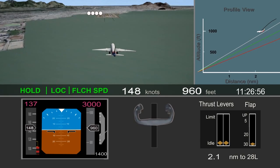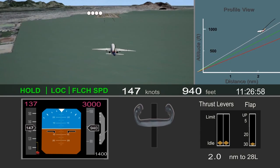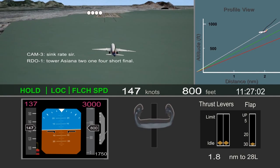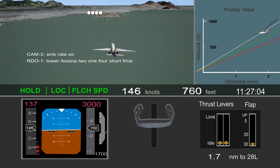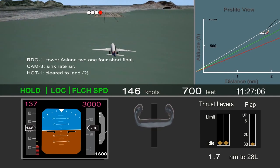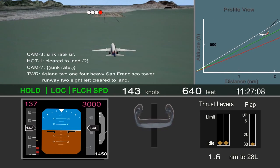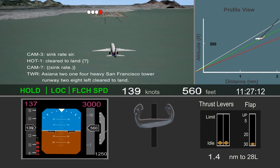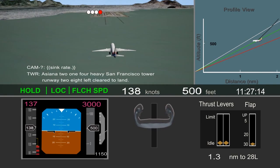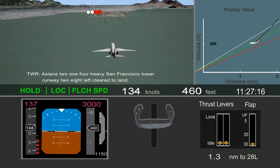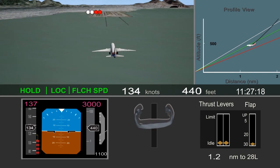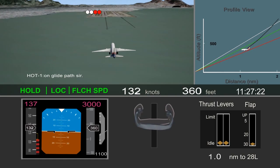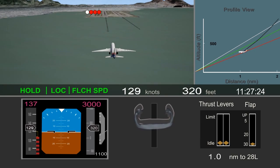Descent rate increased to about 1,500 feet per minute, and the observer pilot noted sink rate. About 1.4 miles from the runway, the airplane descended through the desired glide path and slowed through the target approach speed. The pitch attitude steadily increased as the pilot pulled back on the column in an effort to maintain the glide path.